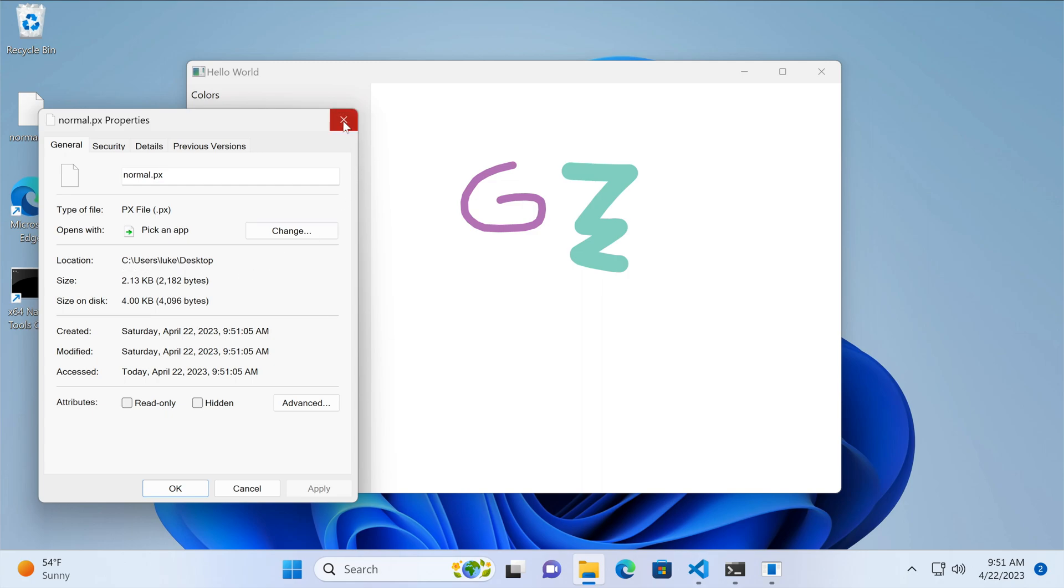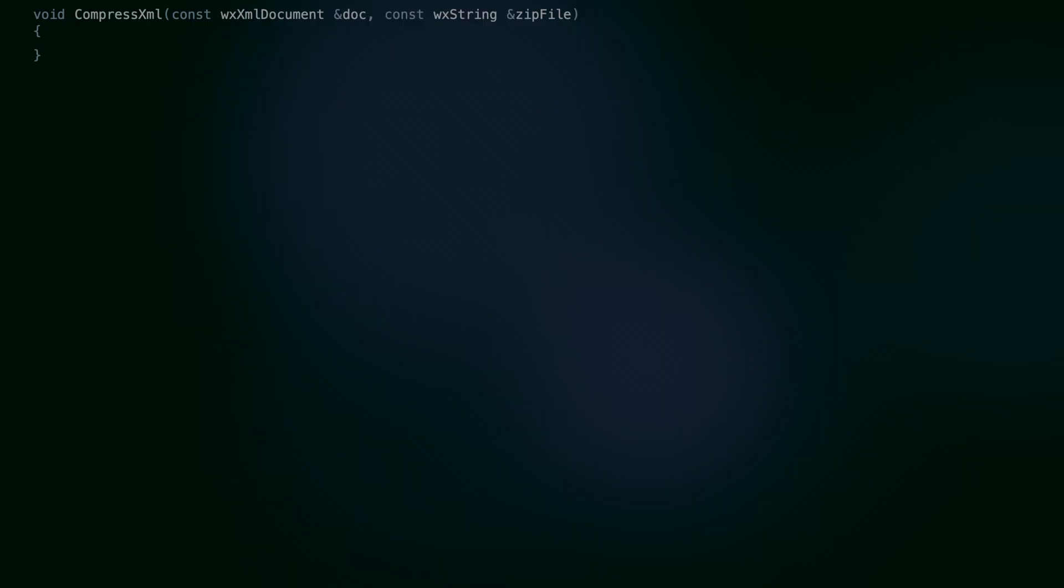Let's fix this by introducing compression. I talk more about compressing data in WXWidgets in a separate tutorial, so be sure to check it out if you want to know more details.